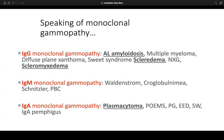An IgG monoclonal gammopathy can be associated with AL amyloidosis, multiple myeloma, diffuse plane xanthoma, Sweet syndrome, scleredema, NXG (necrobiotic xanthogranuloma), and scleromyxedema. IgM monoclonal gammopathy is usually associated with Waldenström macroglobulinemia, cryoglobulinemia, Schnitzler syndrome, and primary biliary cirrhosis. IgA monoclonal gammopathies are usually associated with plasmacytoma, POEMS syndrome, PG, erythema elevatum diutinum, Sneddon-Wilkinson, and IgA pemphigus.